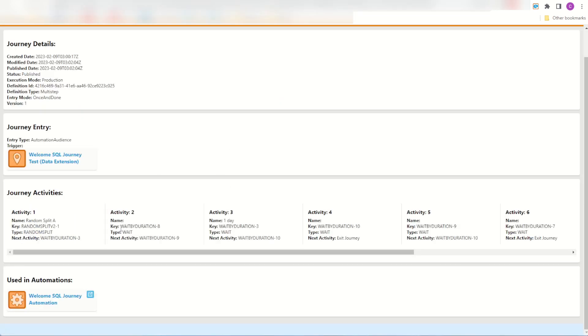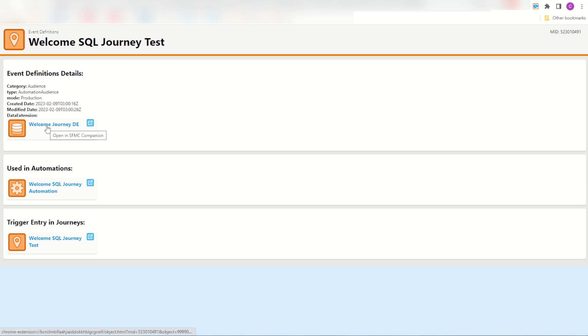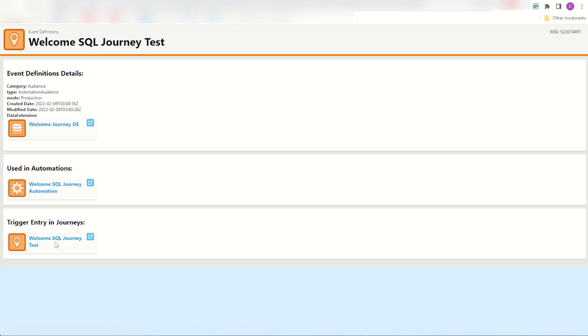I'll check it out here, I do have some random splits and some weights, perfect. The best part is I can still navigate through these objects myself so I can jump into my entry source here and see for myself that it is an automation audience. It's in production and it is using this data extension, my welcome journey DE, and it's been used in this journey, my SQL journey test.